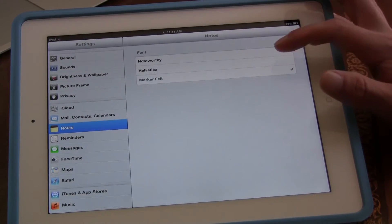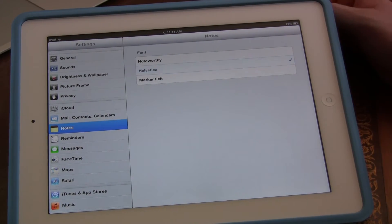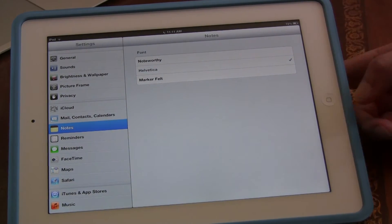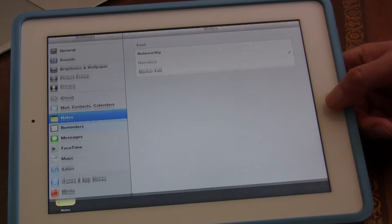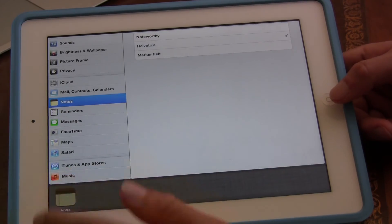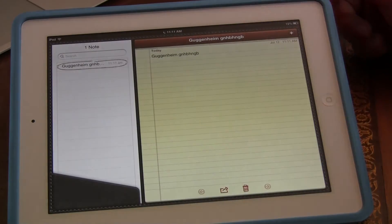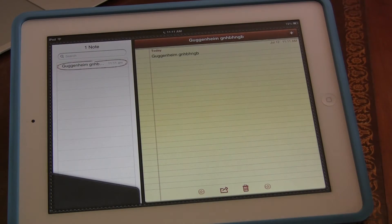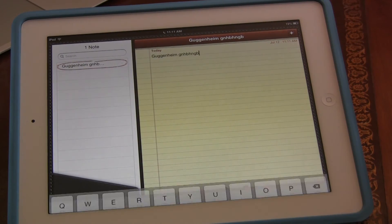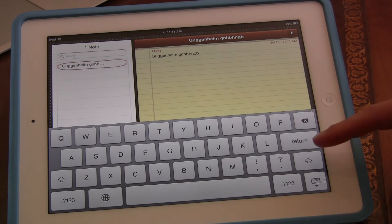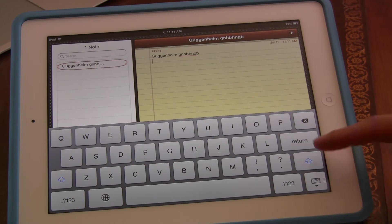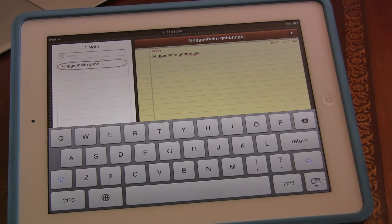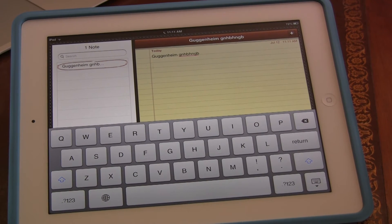I'm going to go back to Settings and I'm going to choose Helvetica. And from here, once I go back to Notes, you can see that it looks much cleaner, much simpler. And there's no playful comic sans-y in it.